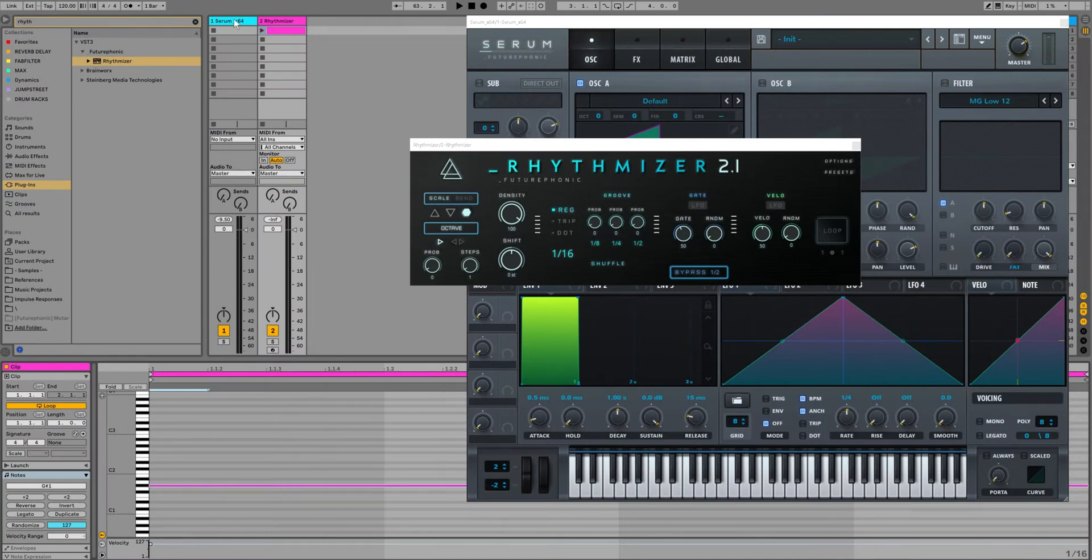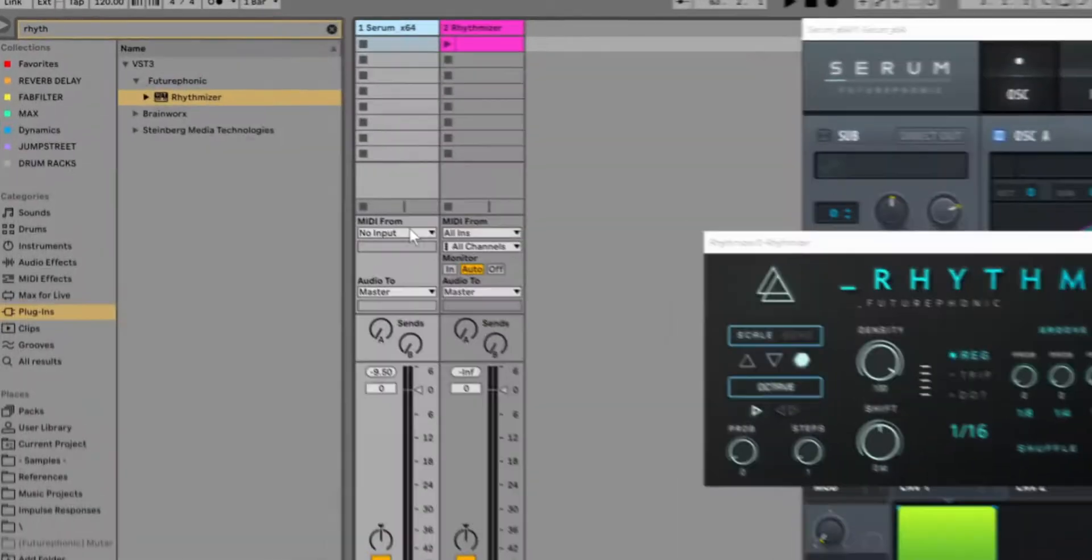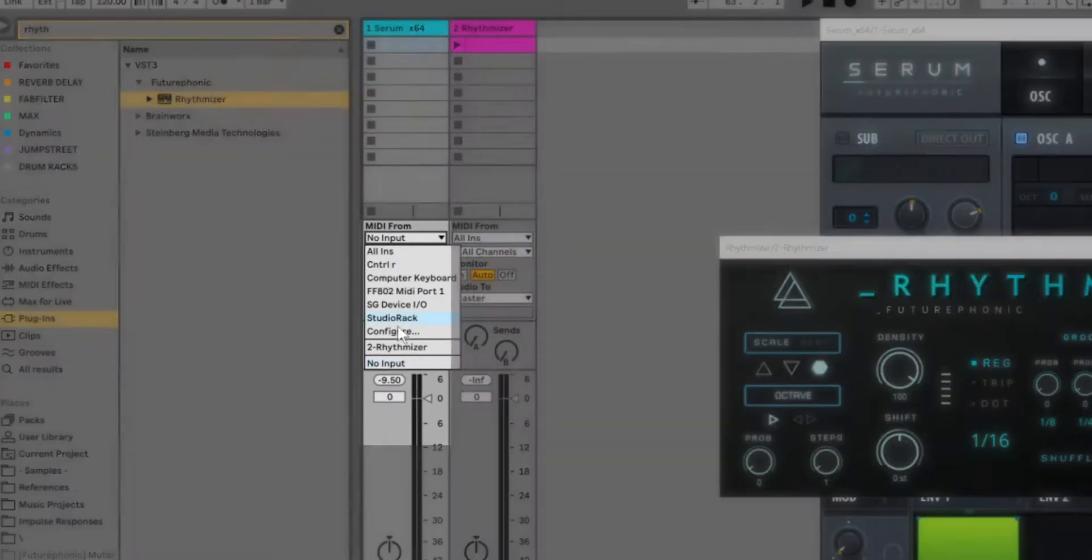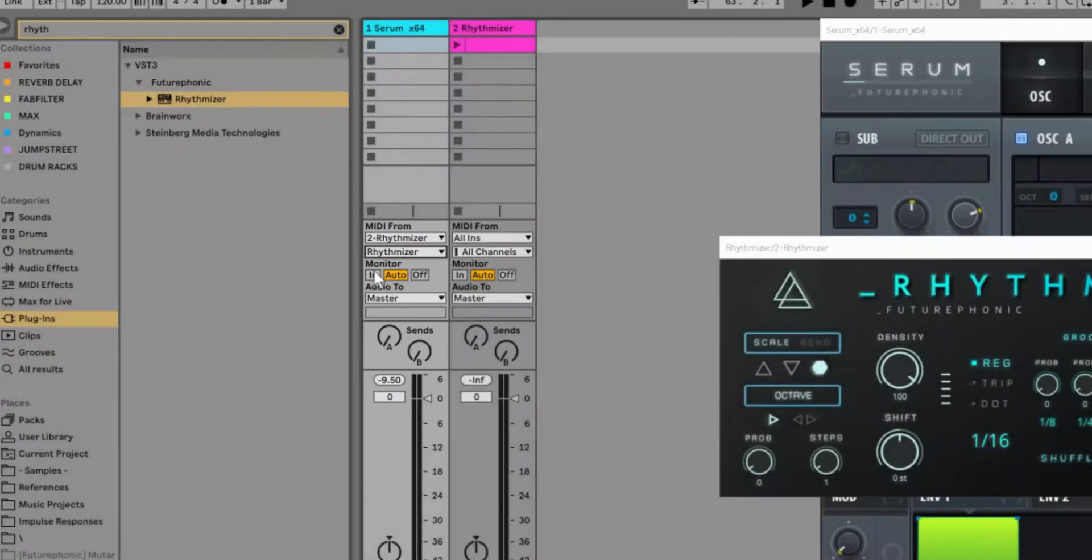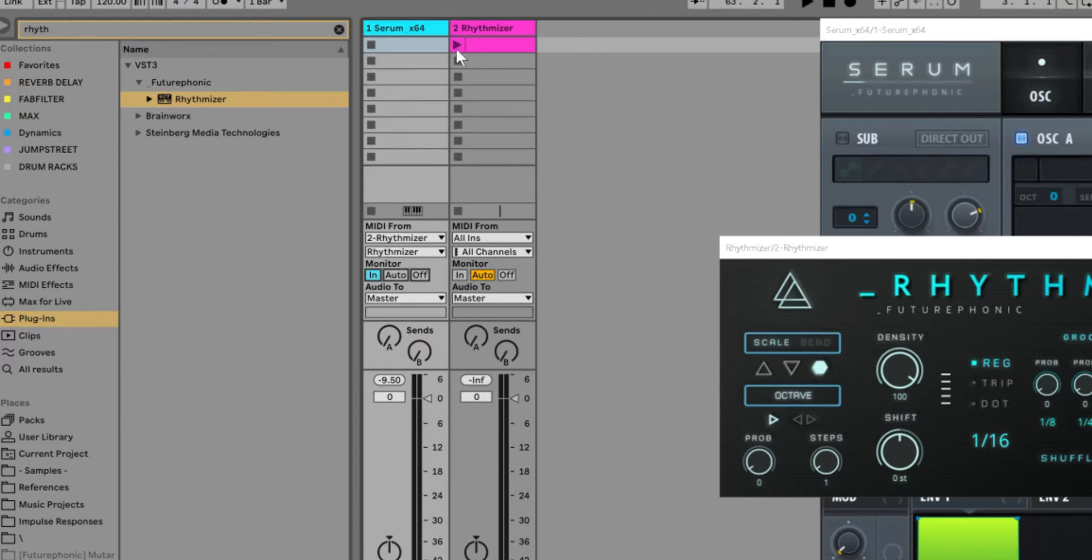Now we need Serum to be listening to that Rhythmizer MIDI. So I'm going to go to its MIDI inputs, select Rhythmizer in the first dropdown, and in that second dropdown also select Rhythmizer. Now the two channels are connected. Let's finish the job by setting monitor to in so it's always listening to Rhythmizer. Hit play on the clip and off we go.